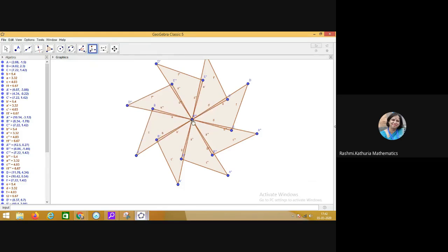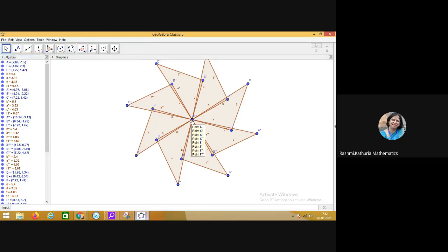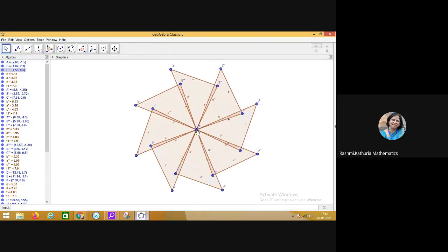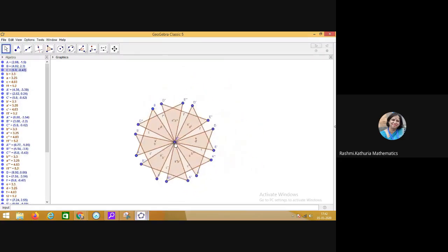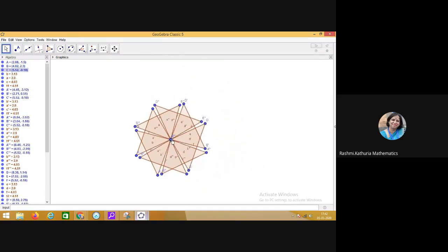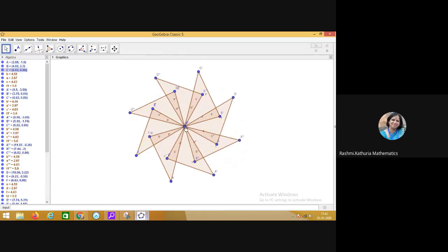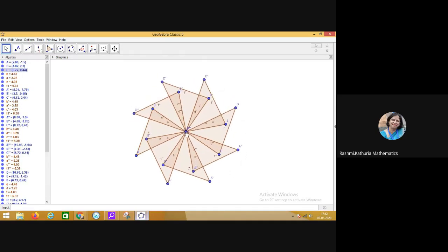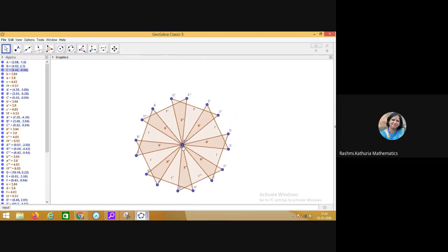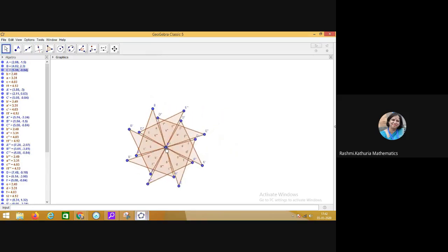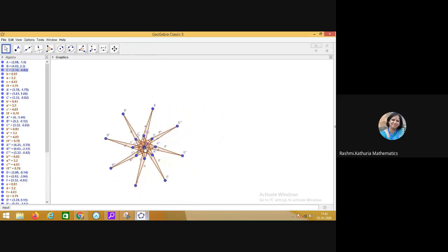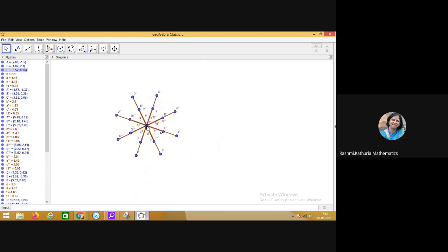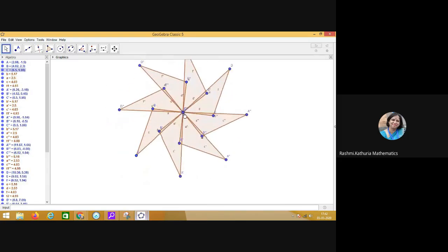You know that it is a dynamic software. So now I'm using the move tool and moving the point. Now you see you are getting variety of geometrical shapes and you can have interaction with the students on these geometrical patterns and shapes which are emerging. See the beautiful patterns which are emerging.